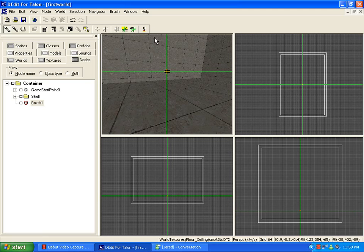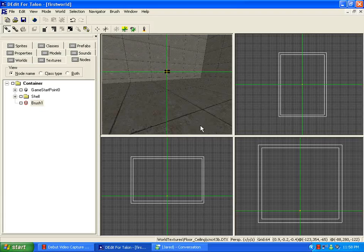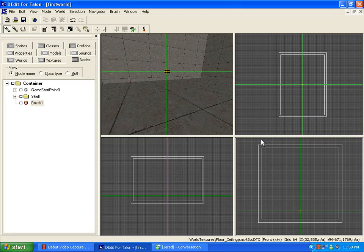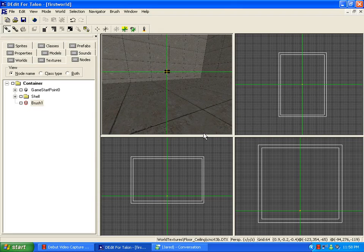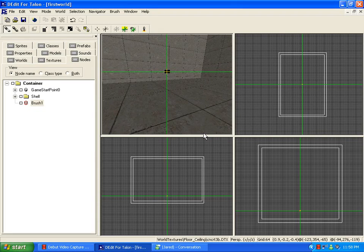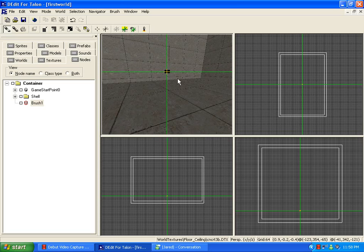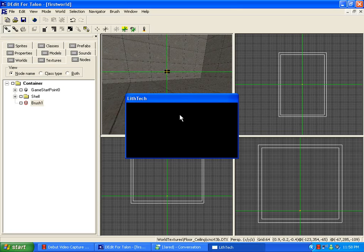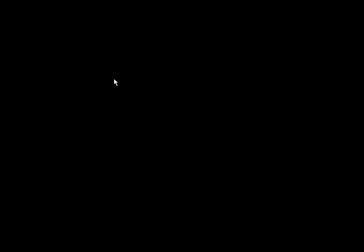Now, LithTech box should pop up right around here. We'll know in a second. Give it some time. You've got to process this first. Oh, here we go. Processes this first, though, before you can even test out the map.